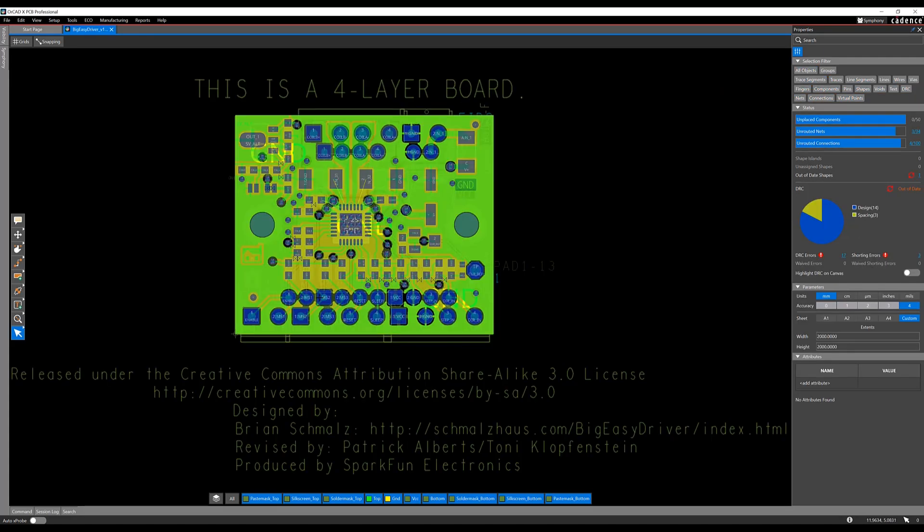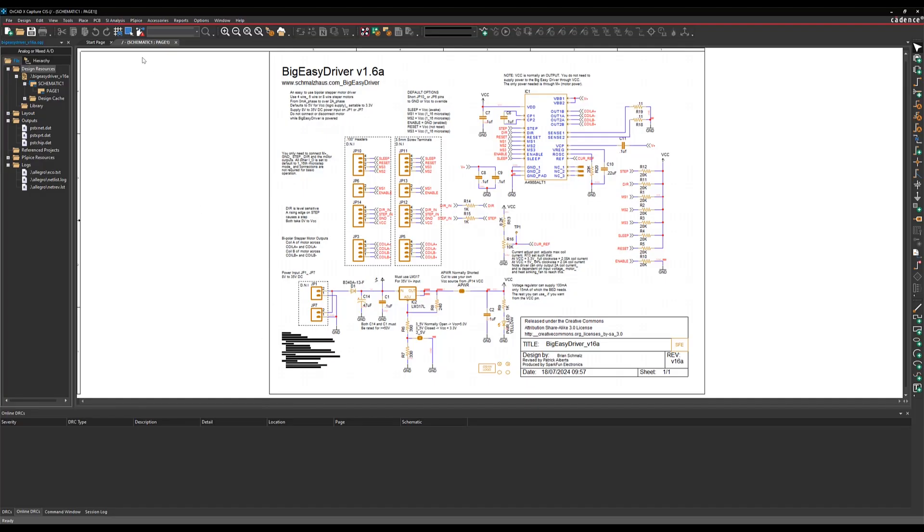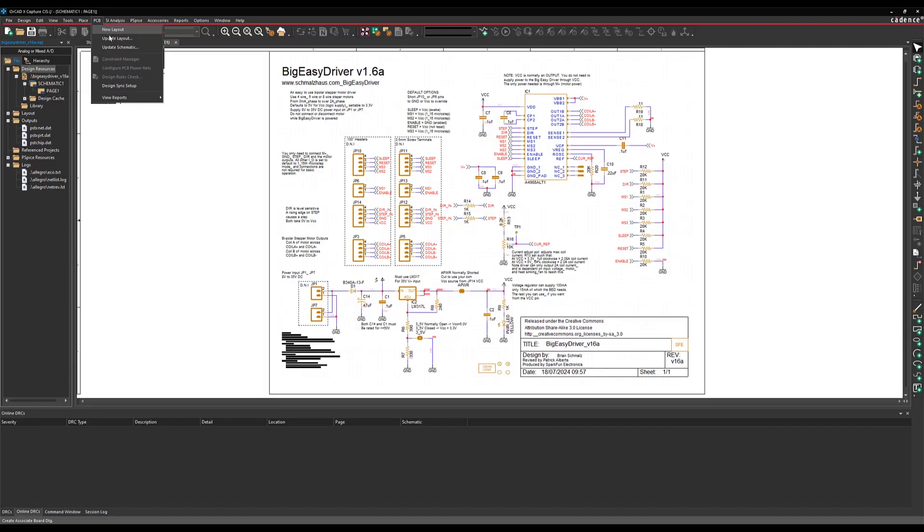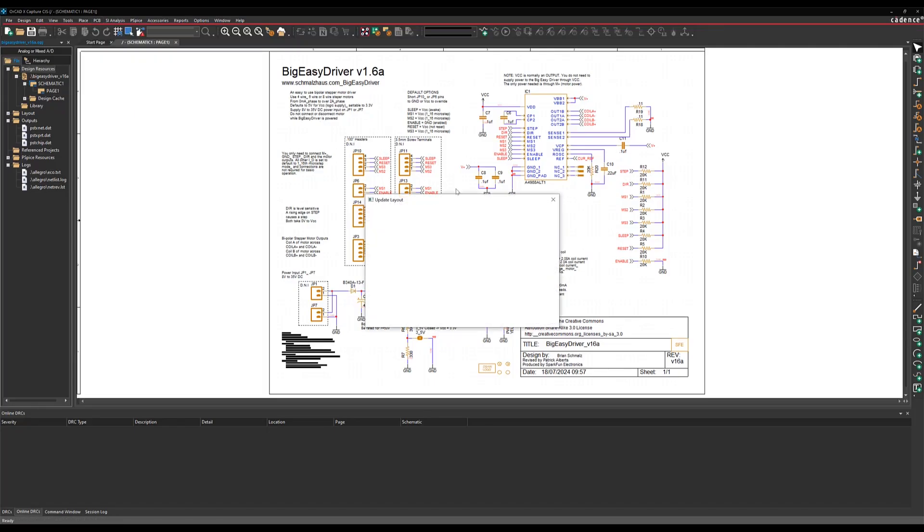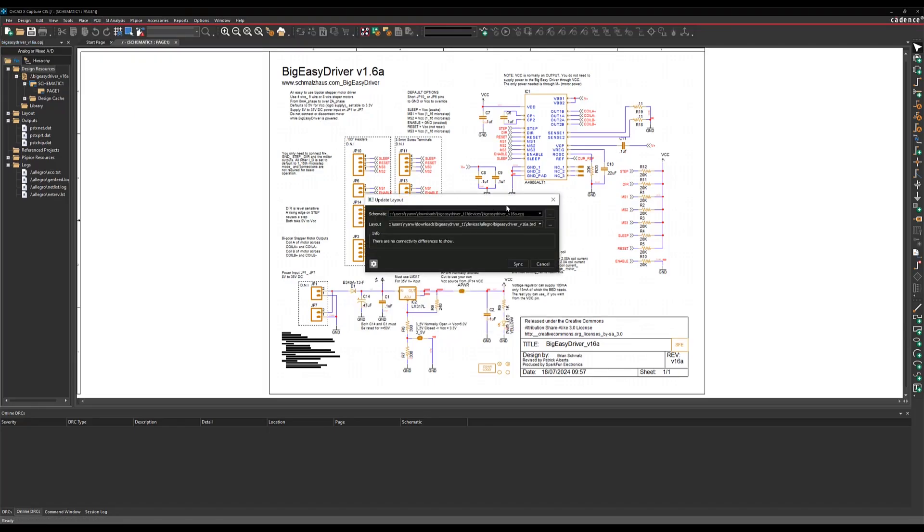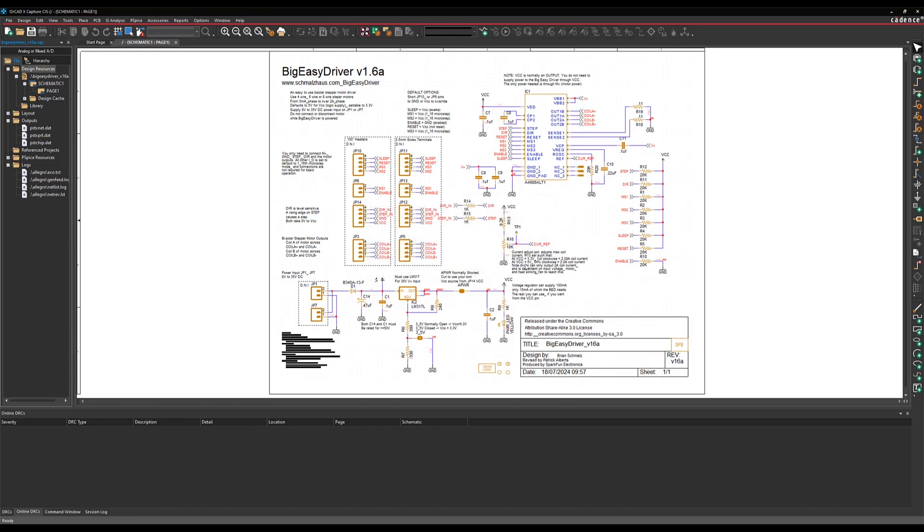Third, and finally, we're going to synchronize the schematic to the migrated PCB. In ORCADx Capture, select PCB Update Layout. In the New Layout dialog, enter in the translated board database. This also creates a netlist for the project.